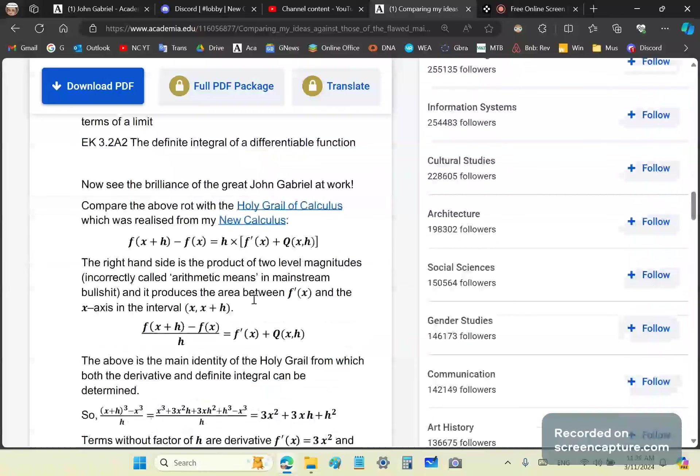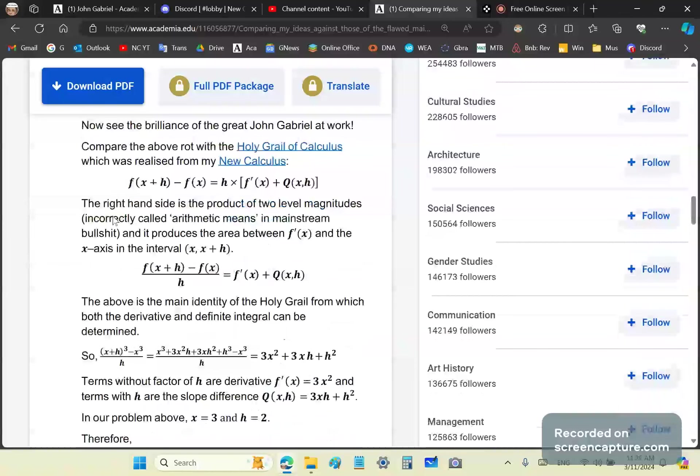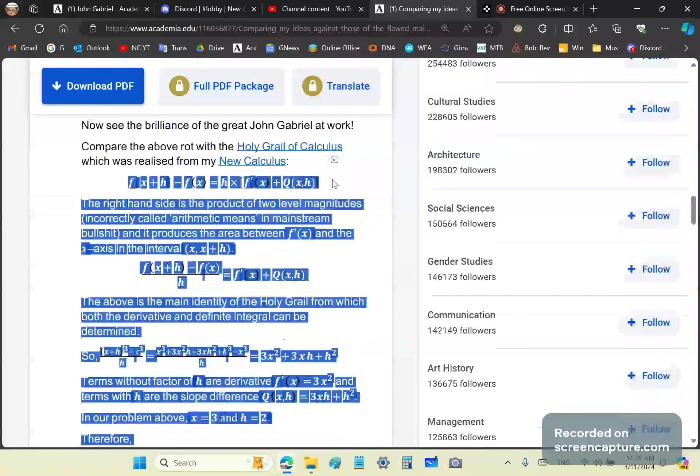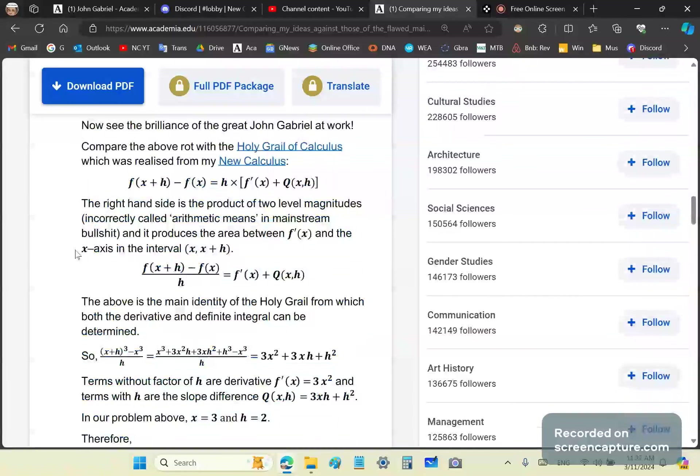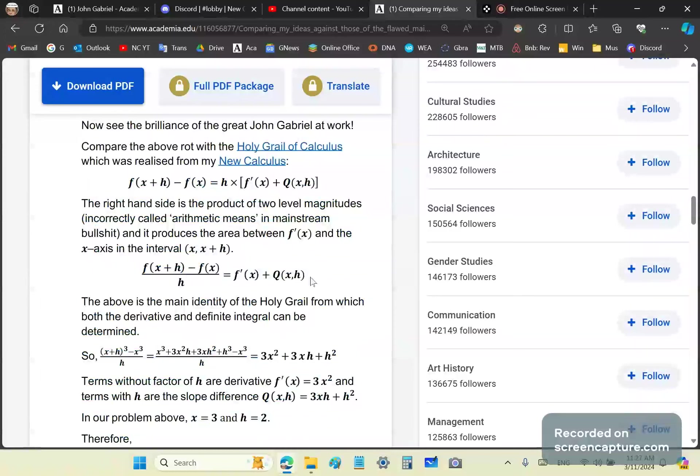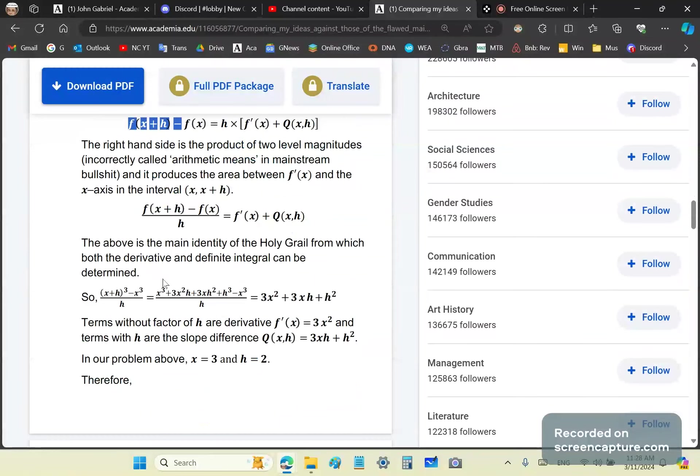That's a whole lot of nonsense. But if you see what I've revealed through the holy grail of calculus, the integral is really just a product of two level magnitudes, or what you might call arithmetic means. This theory produces the area as you see over here. You get the derivative and the difference quotient, and then to get the area you just multiply by h, which is this first form here.